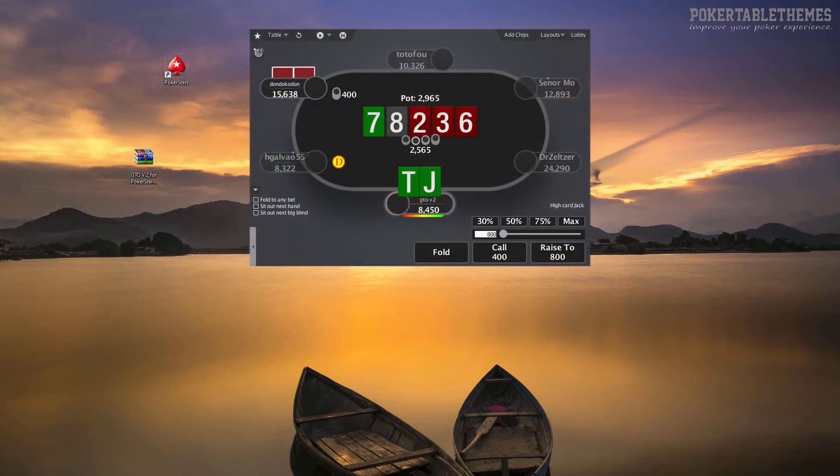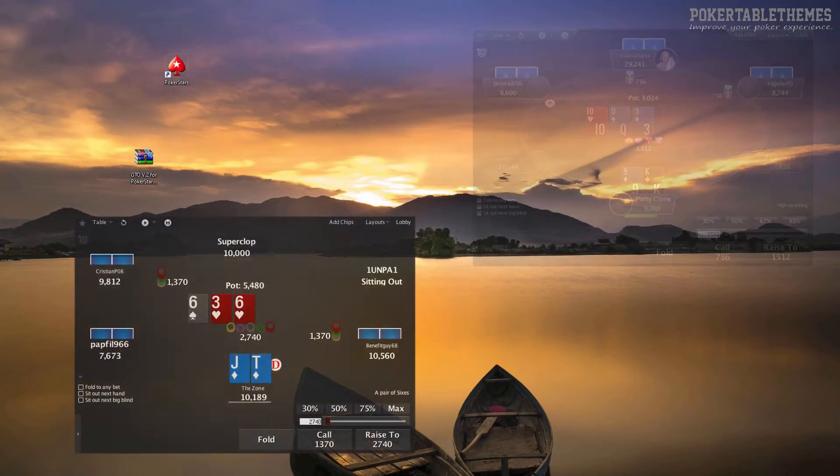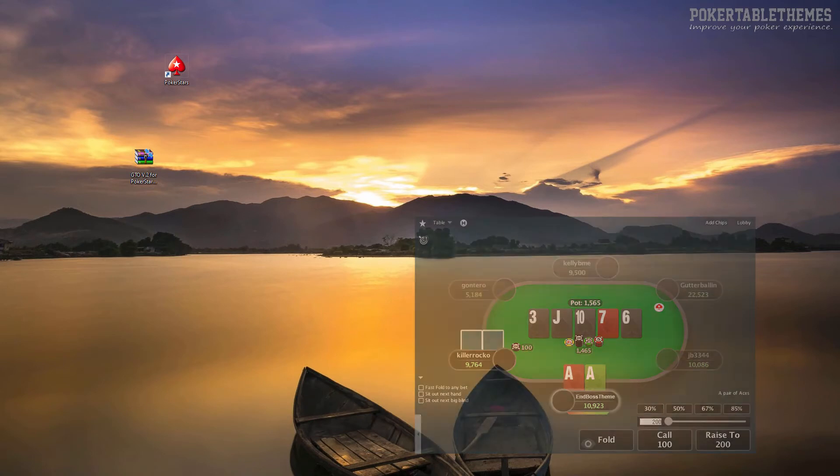Hello. In this video, you're going to see how to install table themes for PokerStars.